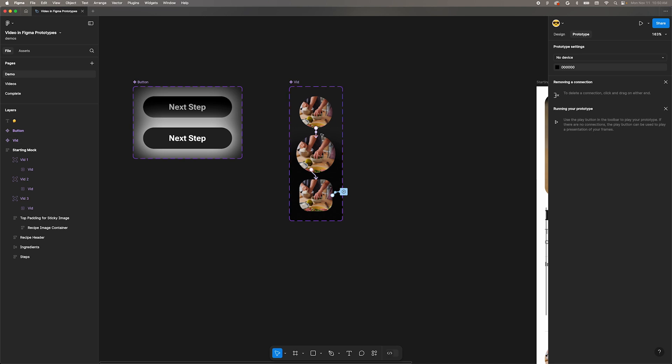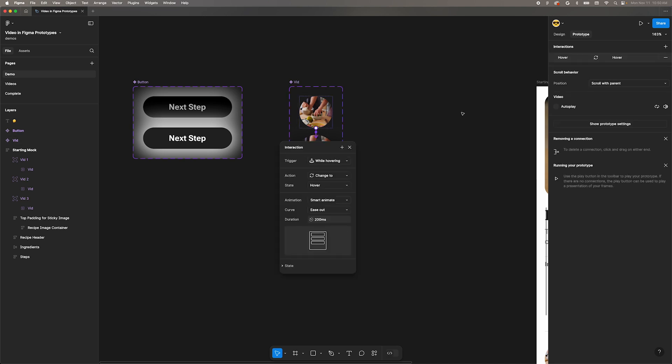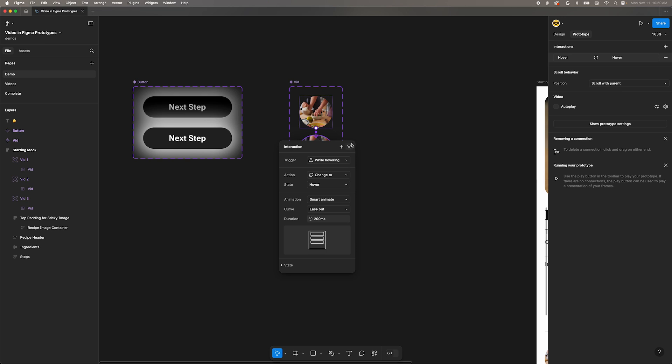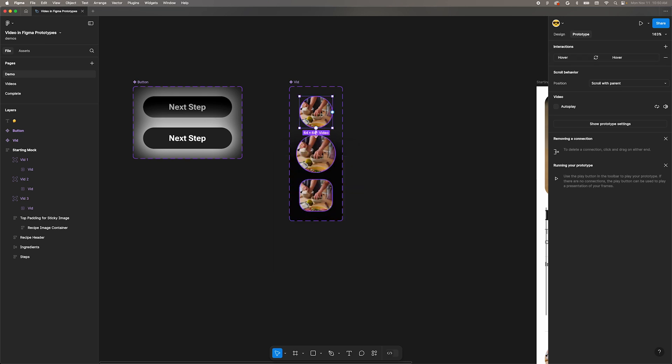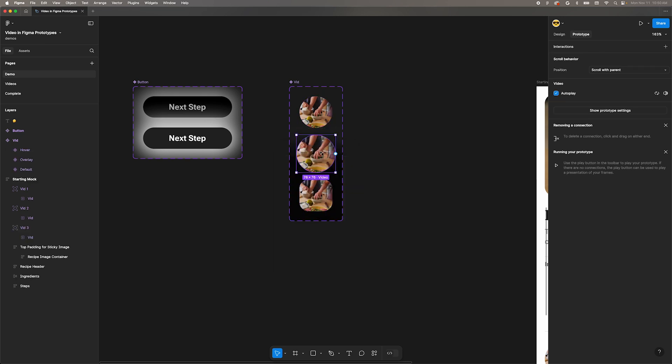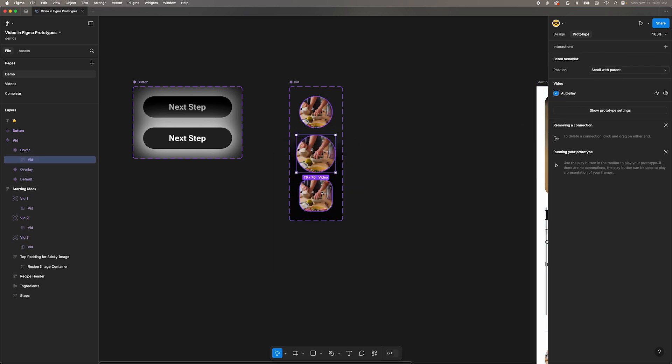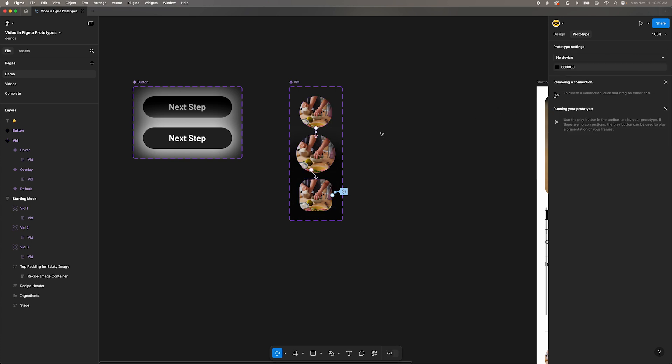Switch into Prototype mode, and you'll see that we already have interactions here. The default state transitions to the larger state while hovering. Open the interaction details and we can see that the default state has autoplay off and the hover state has it on. Each of these interactions is also set to Smart Animate. Because of this, the video remembers its playback between transitions.